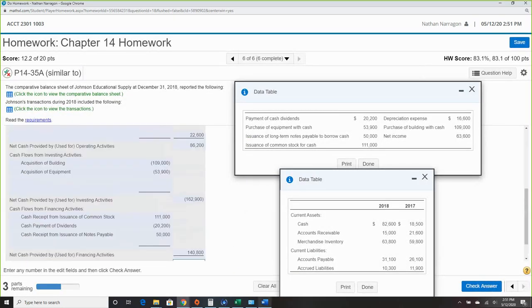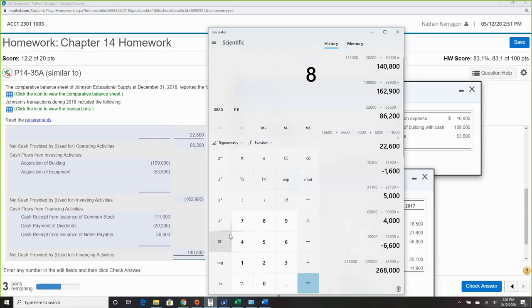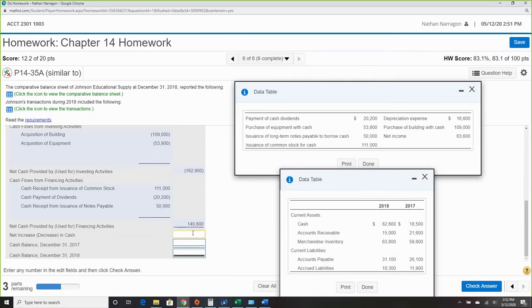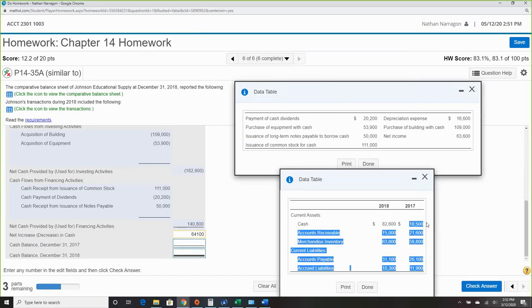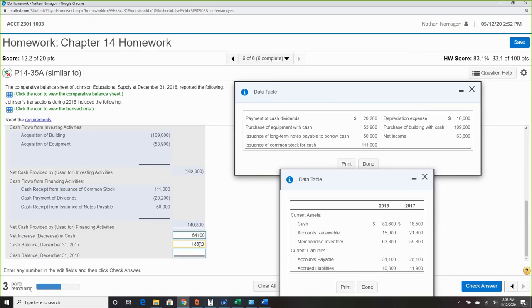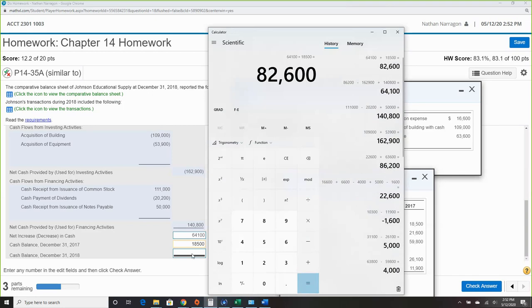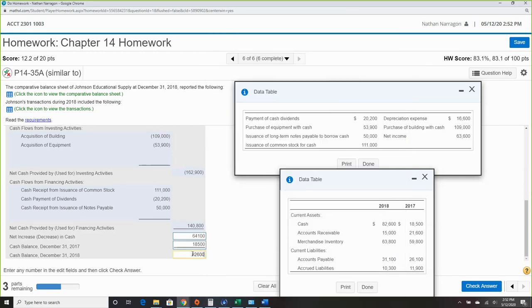Finding the net increase or decrease: $86,200 minus $162,900 plus $140,800 equals a total change of $64,100. Cash balance at the beginning — looking at the prior year cash of $15,500. Adding $2,100 plus $18,500 on the calculator: $20,600 — comes out correctly, matching the ending cash balance.